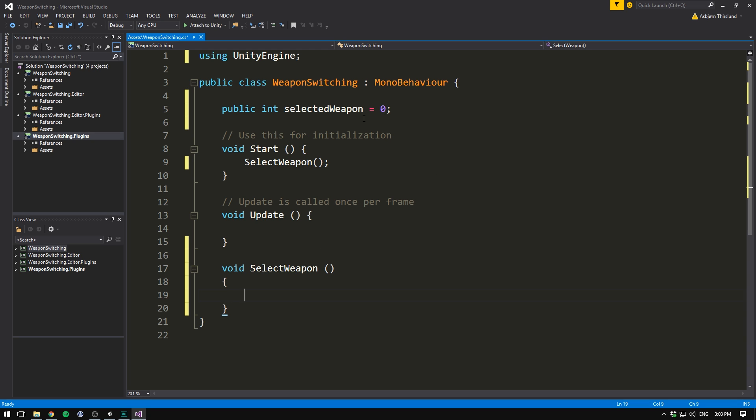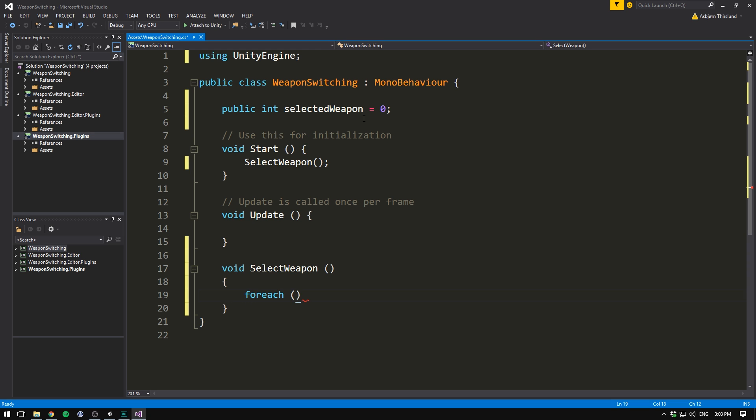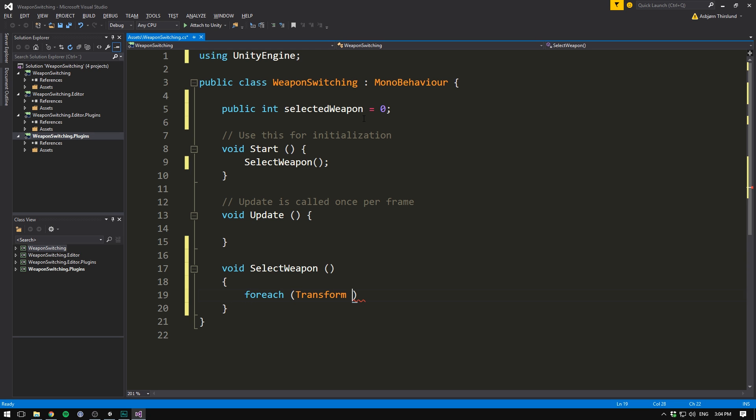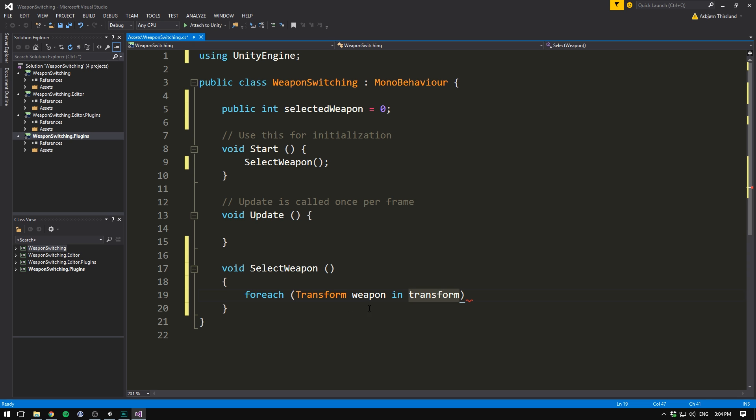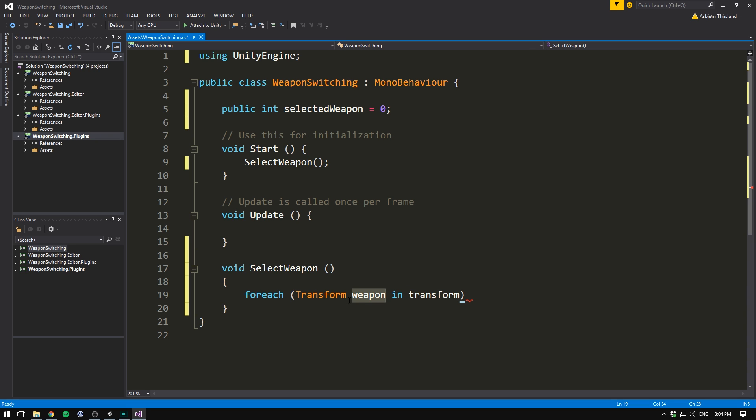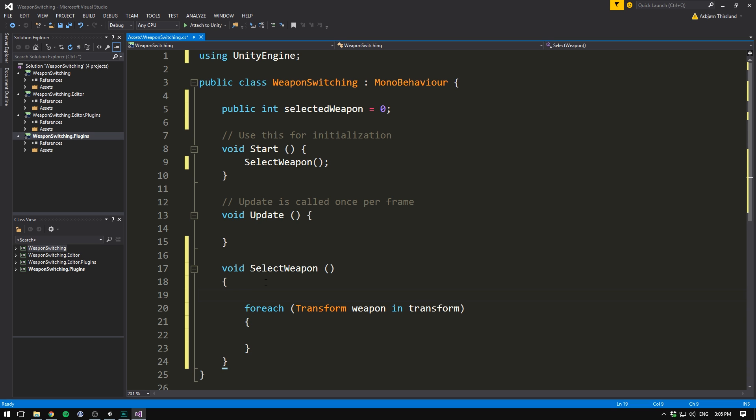So in order to loop through our weapons, we use a forEach statement. And we say that forEach transform. And we'll go ahead and call this transform the weapon under transform. This basically means that we will take all of the transforms that are child to our current transform, which is the weapon holder. And we'll loop through each one referring to the current one we're inspecting as weapon. Let's open and close some curly brackets. And of course, now we need to reference by index. And a forEach statement doesn't have one. So let's just go ahead and create one ourself.